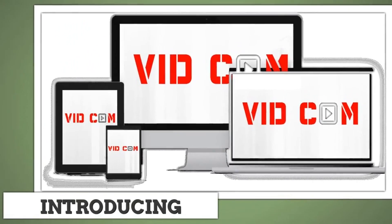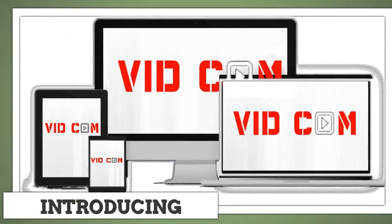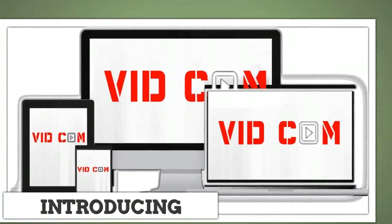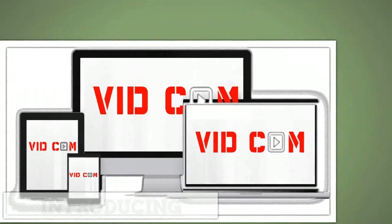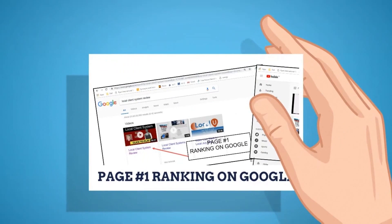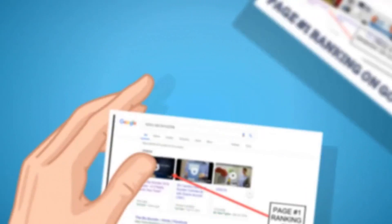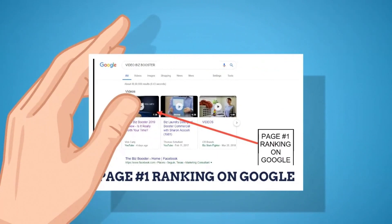Introducing VidCom. VidCom is the world's easiest DFY traffic and ranking software. The software gets you autopilot backlinks from YouTube, Google's most trusted source of traffic, so you get ranked faster, easier, and most importantly, with zero work.